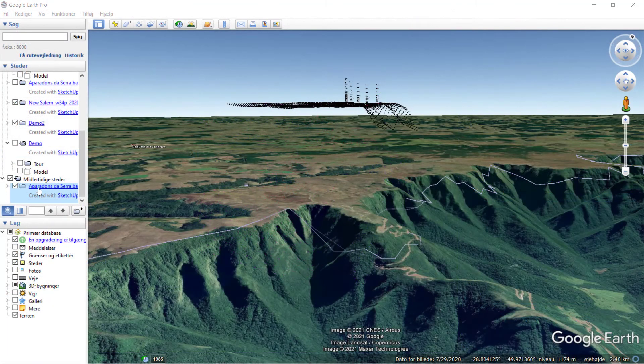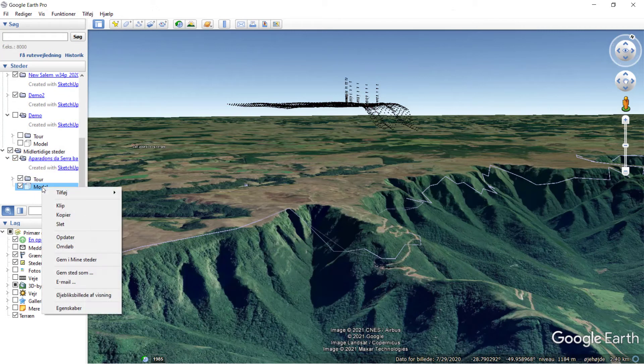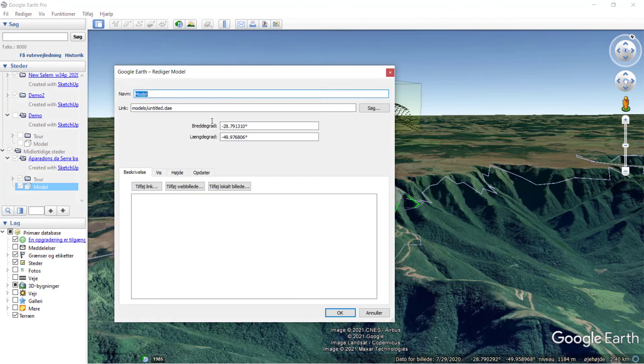Here I have the model in Google Earth. I need to go into the model properties and change elevation to absolute.